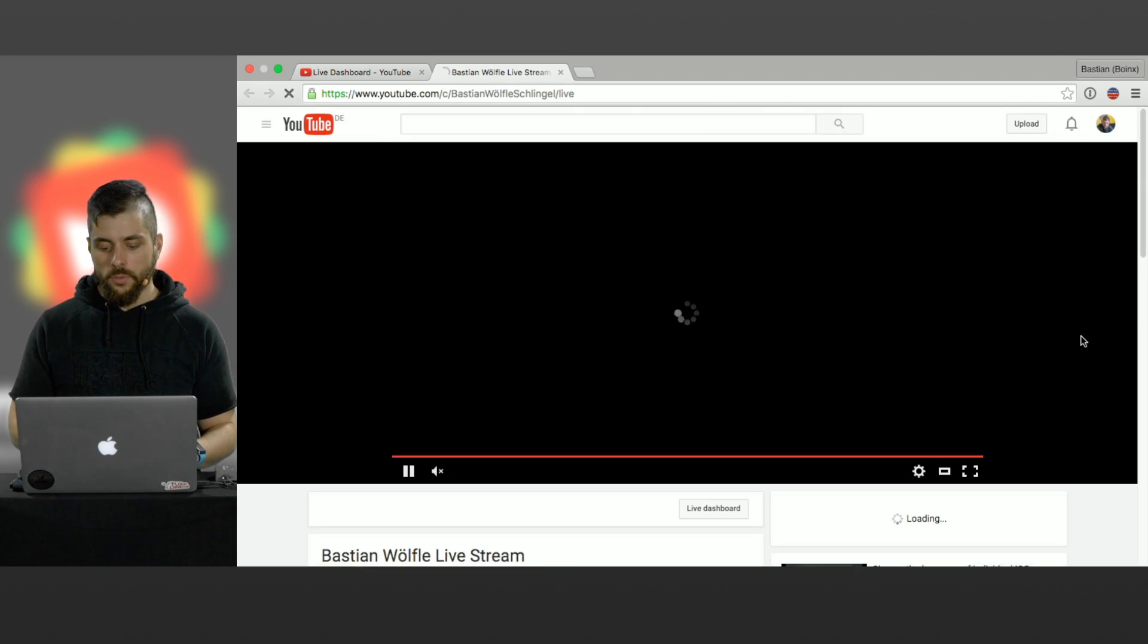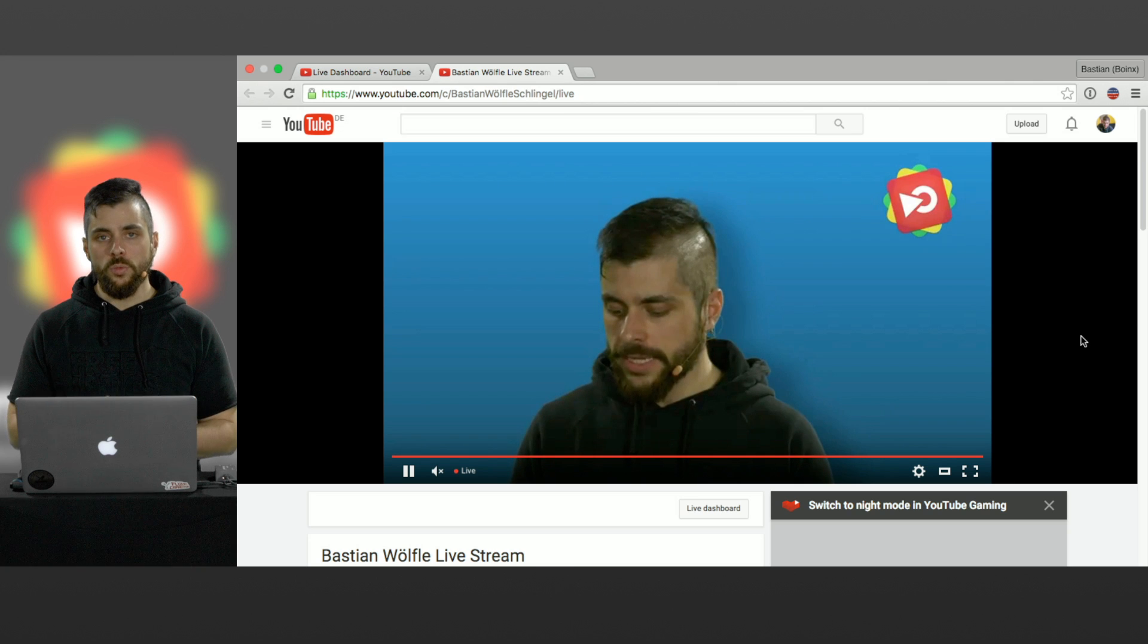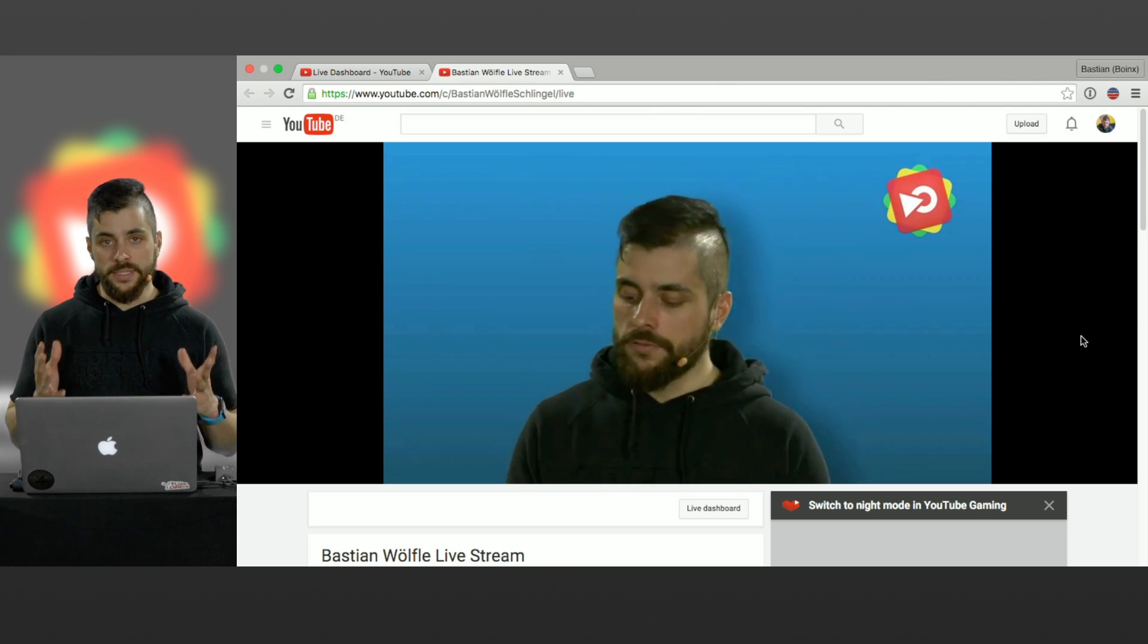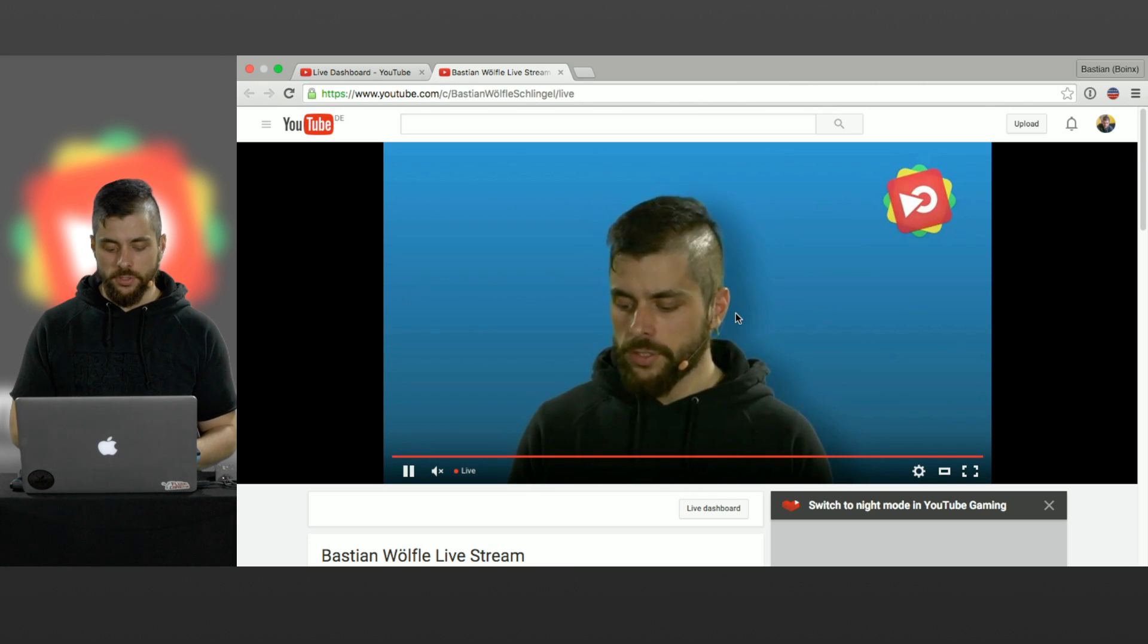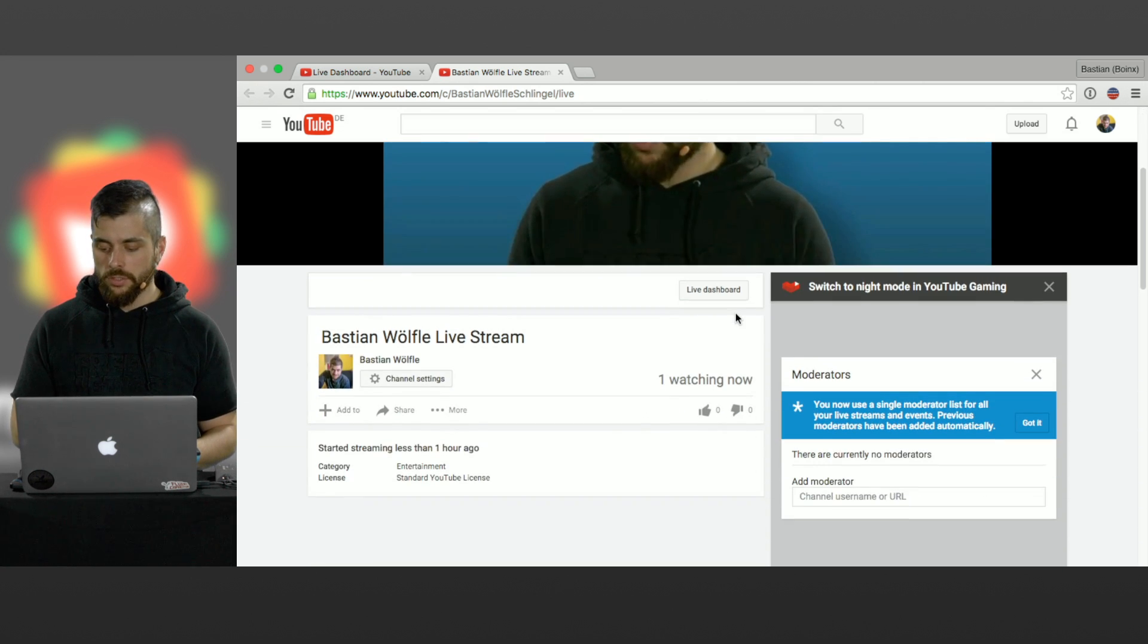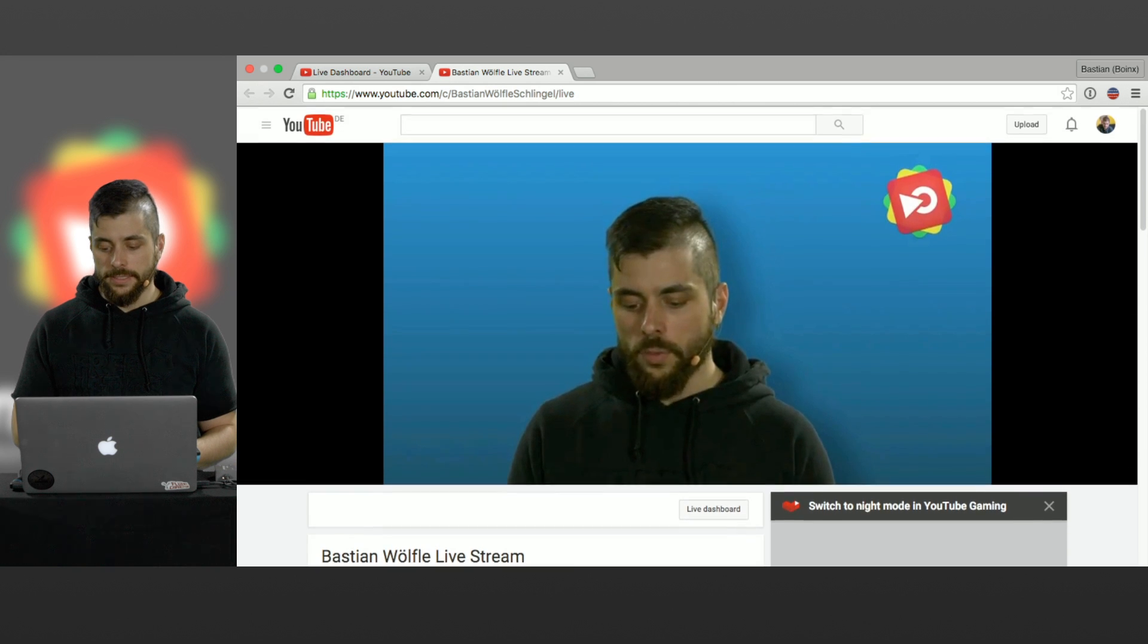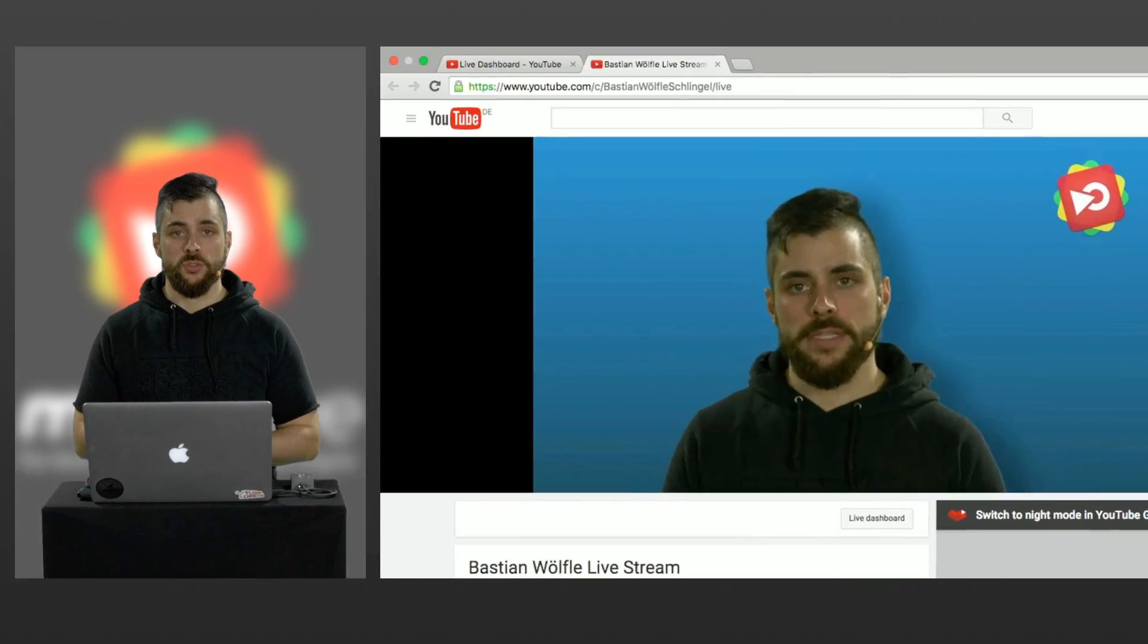On the watch page you will have the same experience as with YouTube in general but this is going to be a live stream. So this is what your viewers see, you have the stream, you have a chat and that's pretty much it.